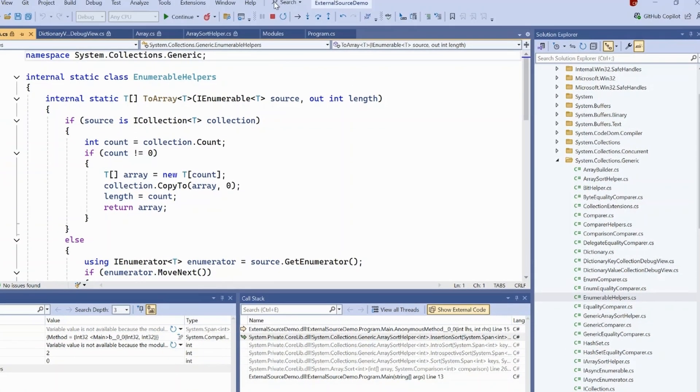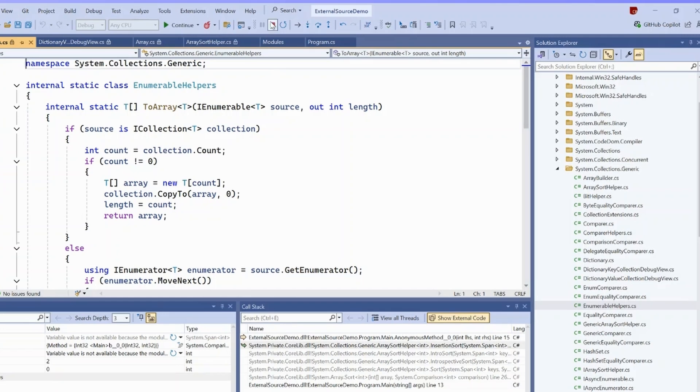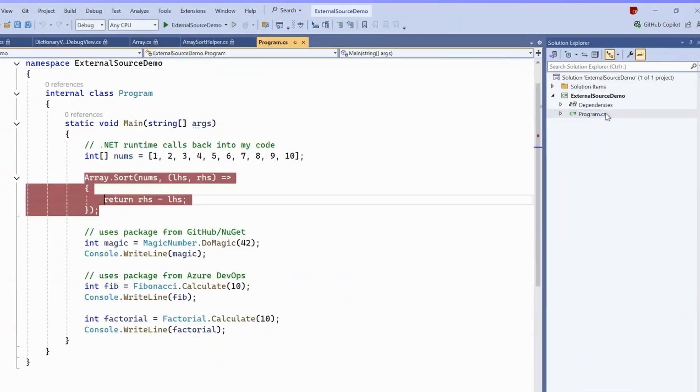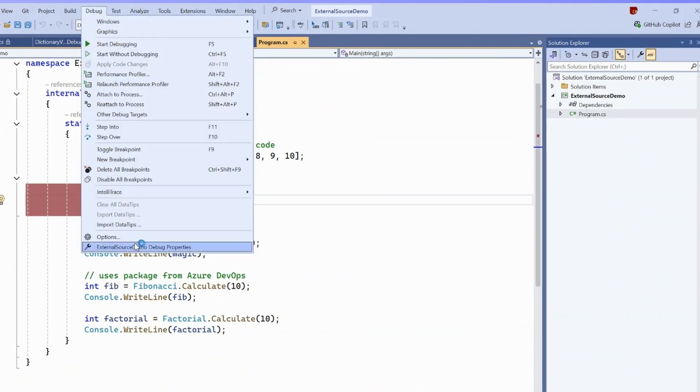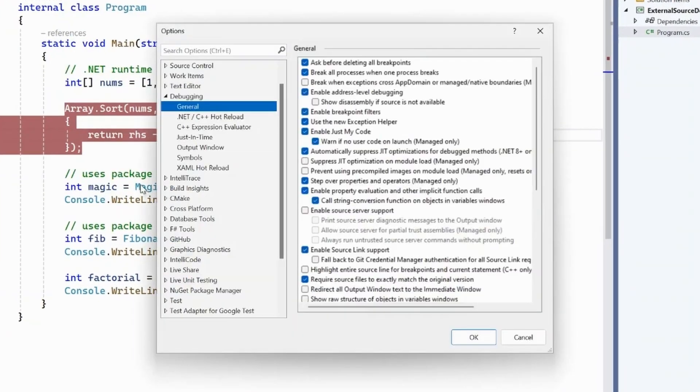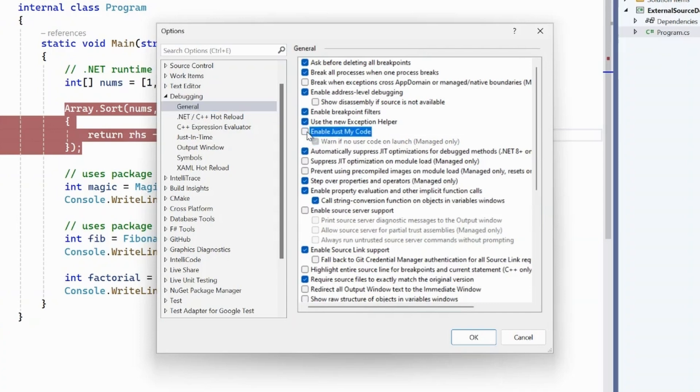The next thing we would like to be able to do is actually step in and debug array.sort without needing to worry about all these unavailable locals. To do that, we're going to have to change some settings. We're going to go to debug options and look at the general settings. We're going to disable just my code, and this is going to allow us to actually step into array.sort.